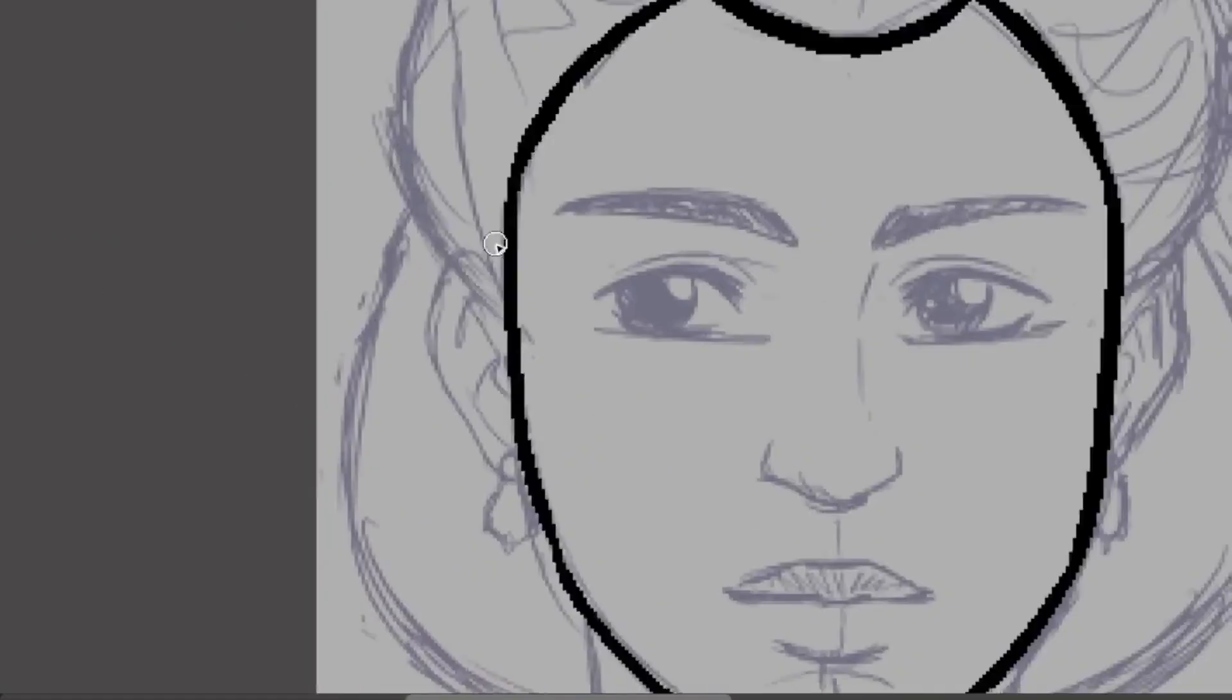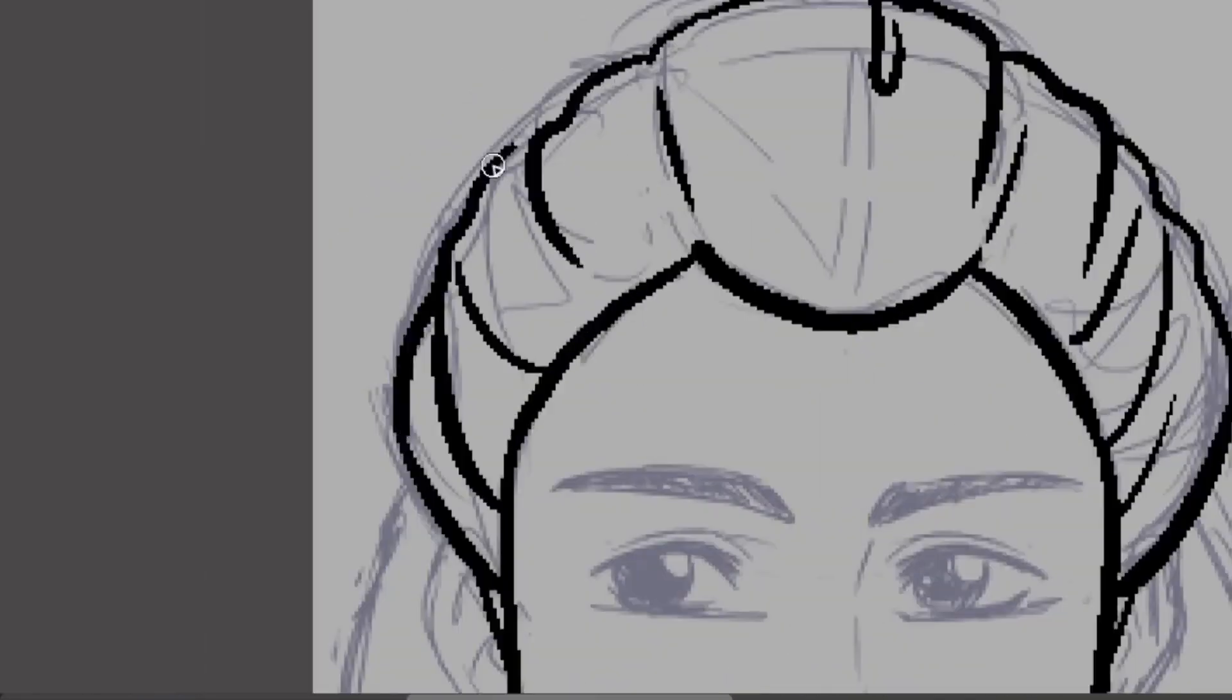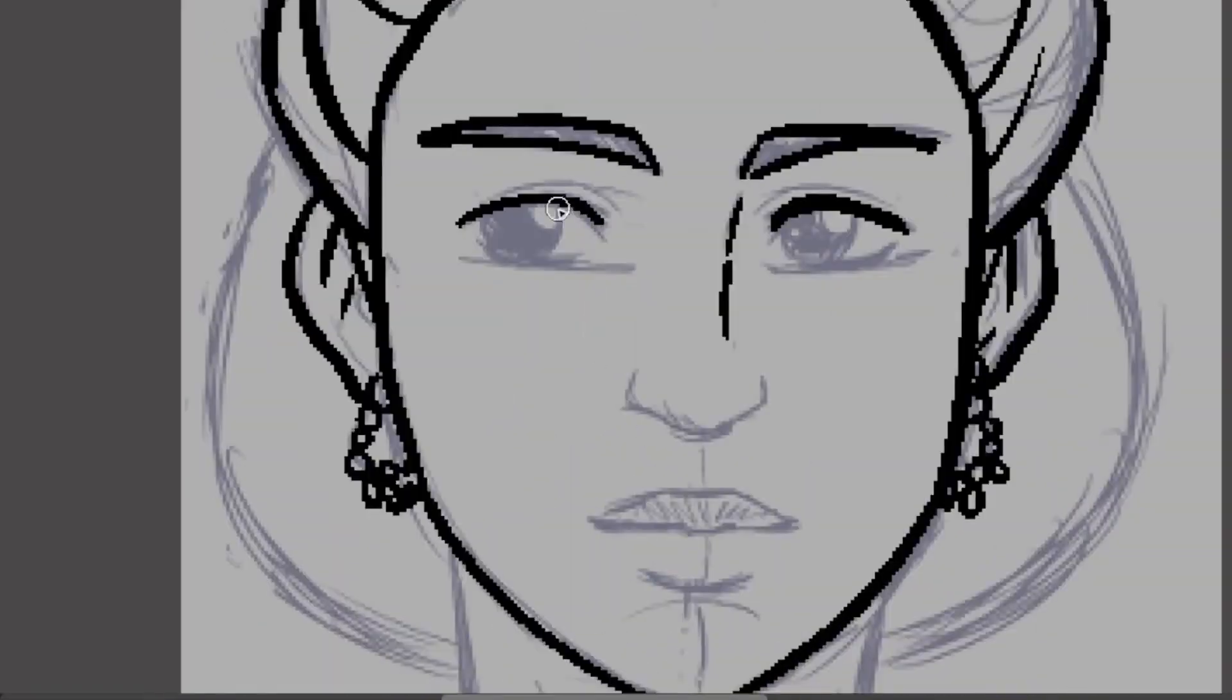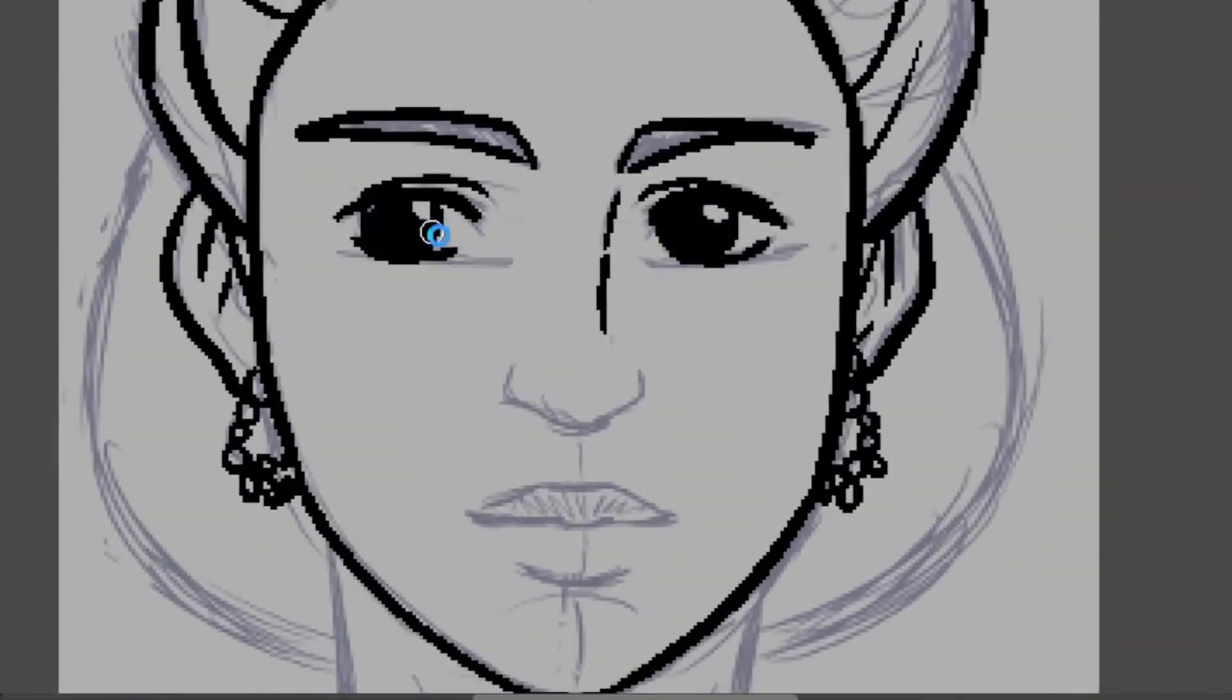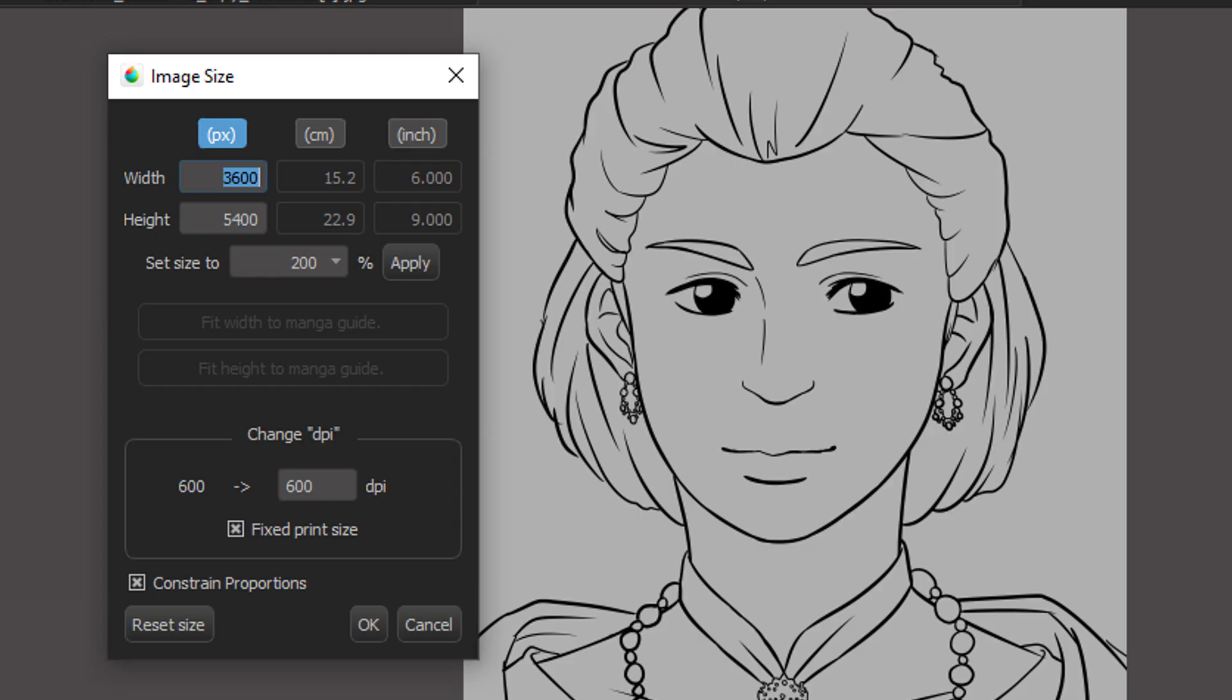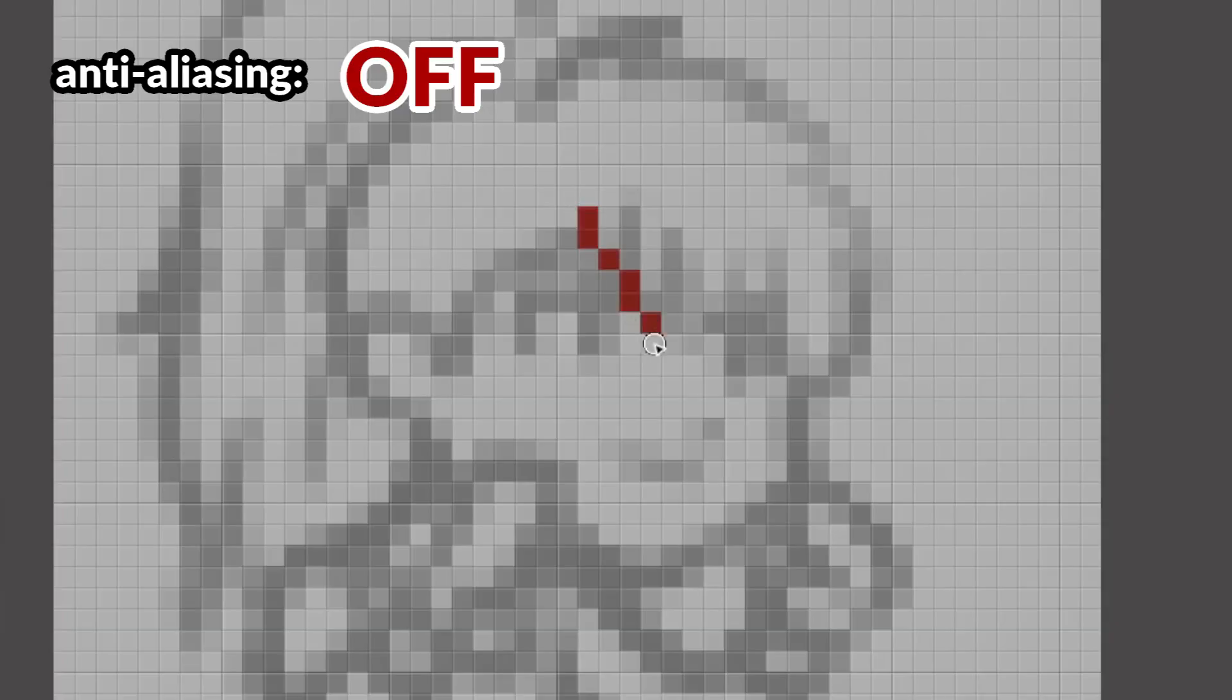The downside of turning anti-aliasing off when using it on inking is that it might make your drawing look jagged. To rectify this, it's best to use a large canvas for your drawings, around 3,000 pixels or more, so that the jagged lines are not obvious when you zoom it out.